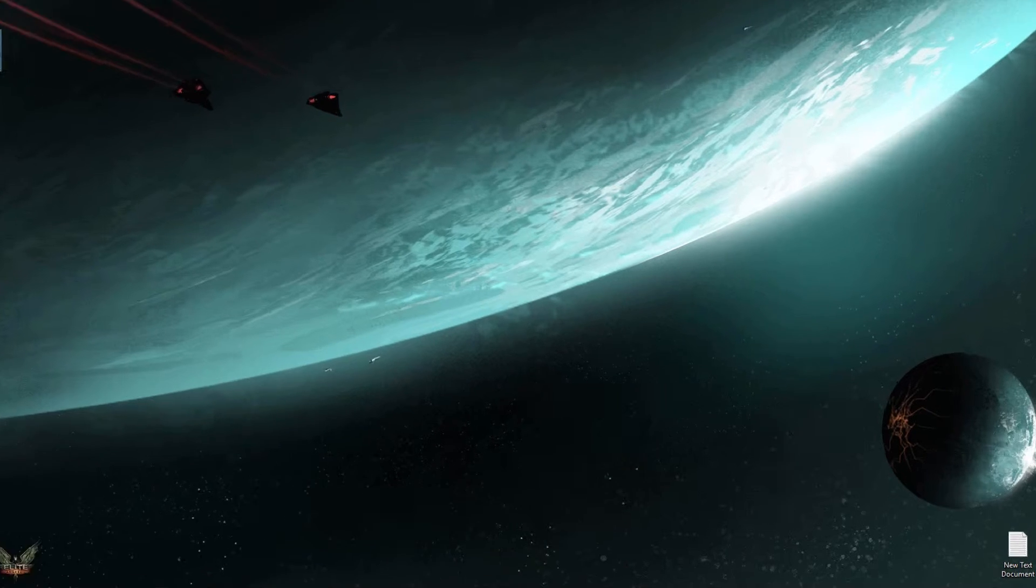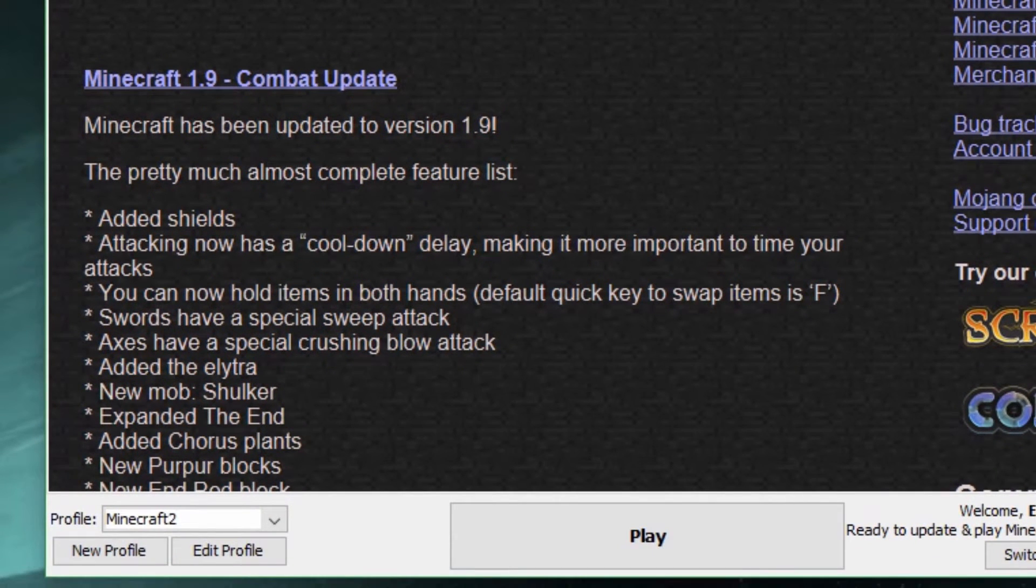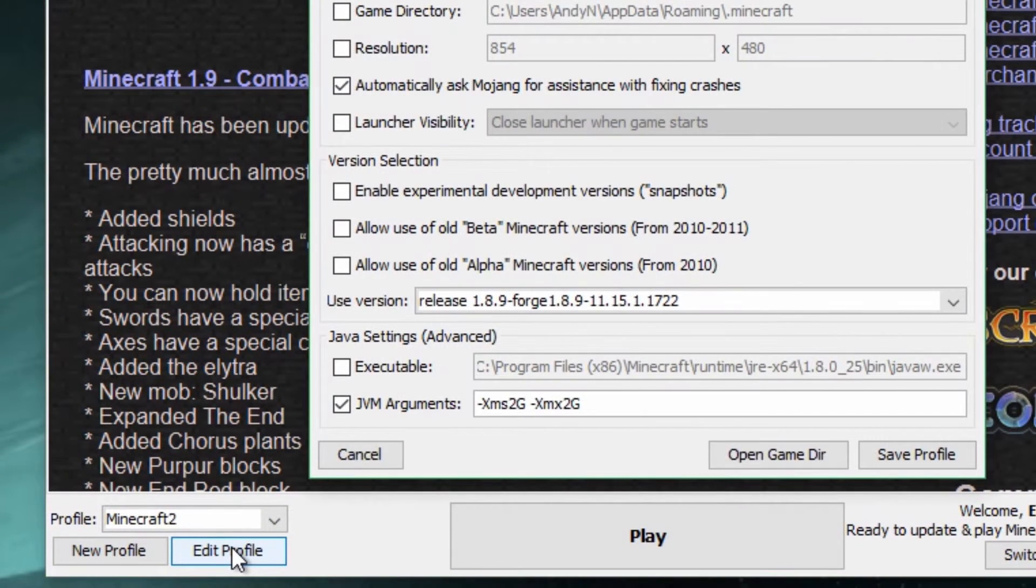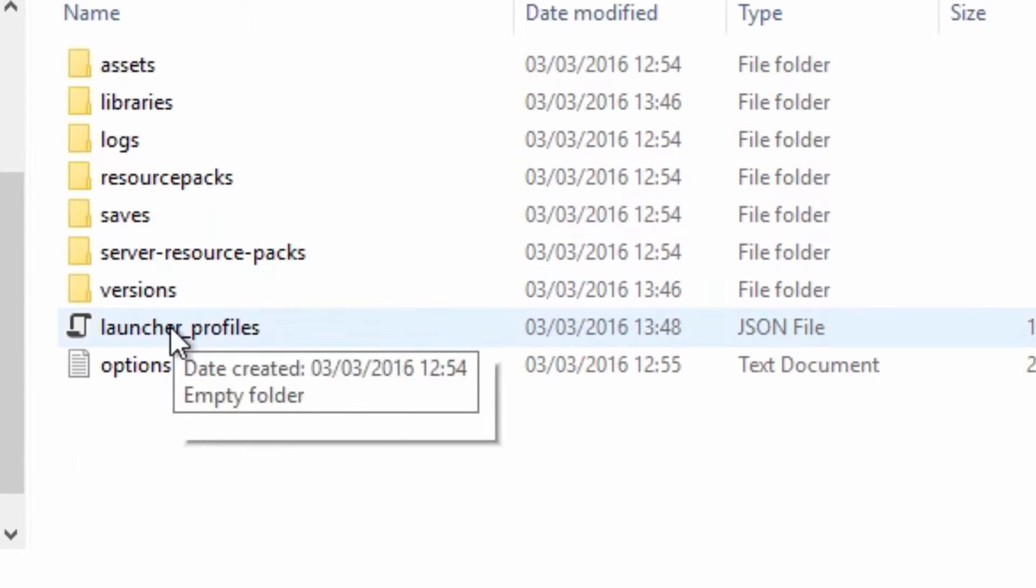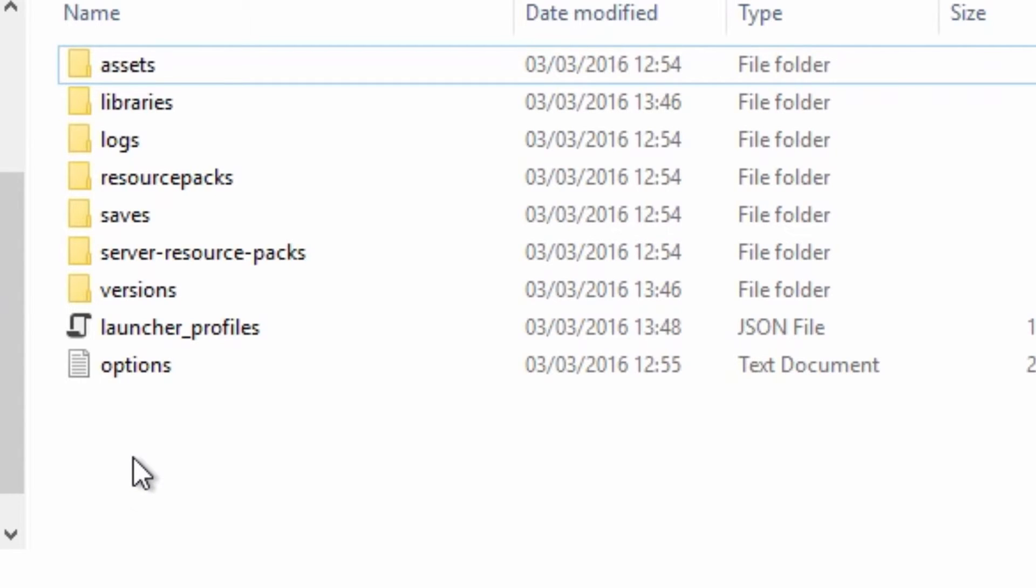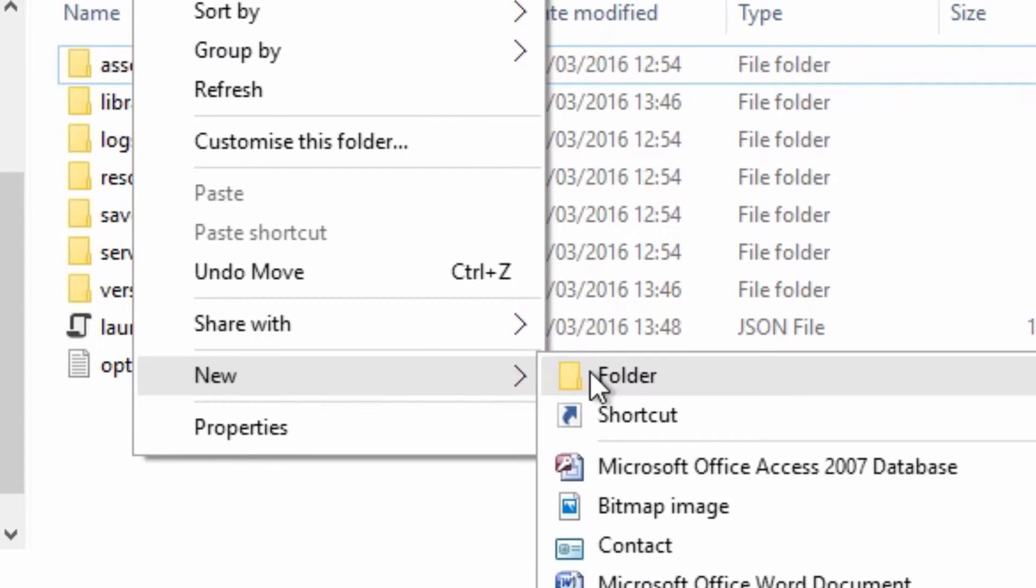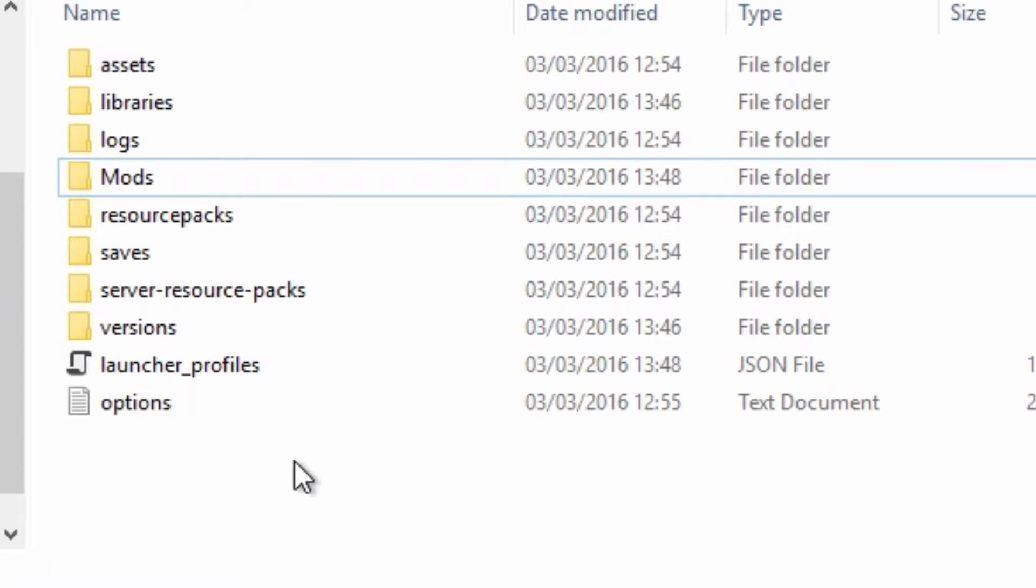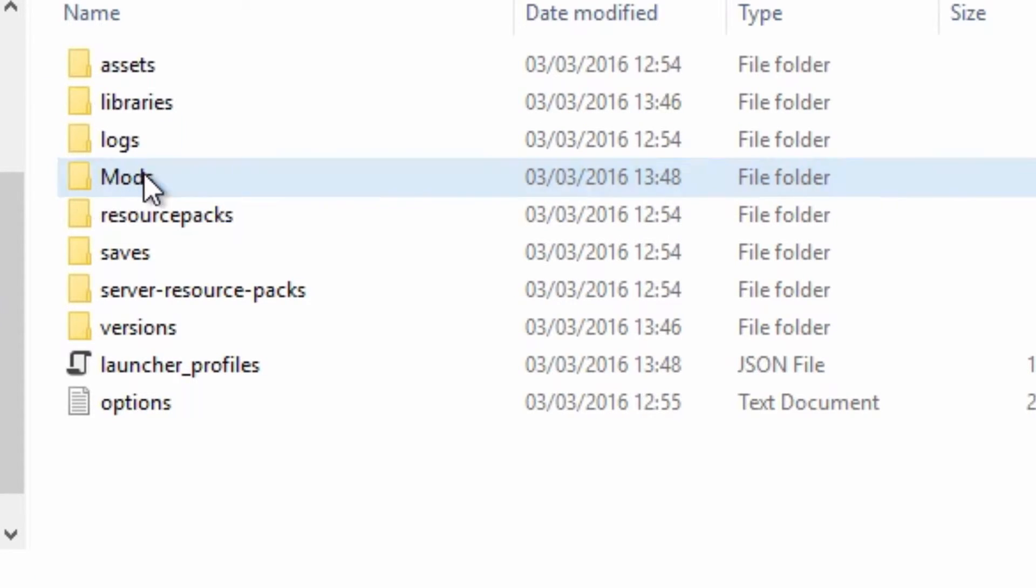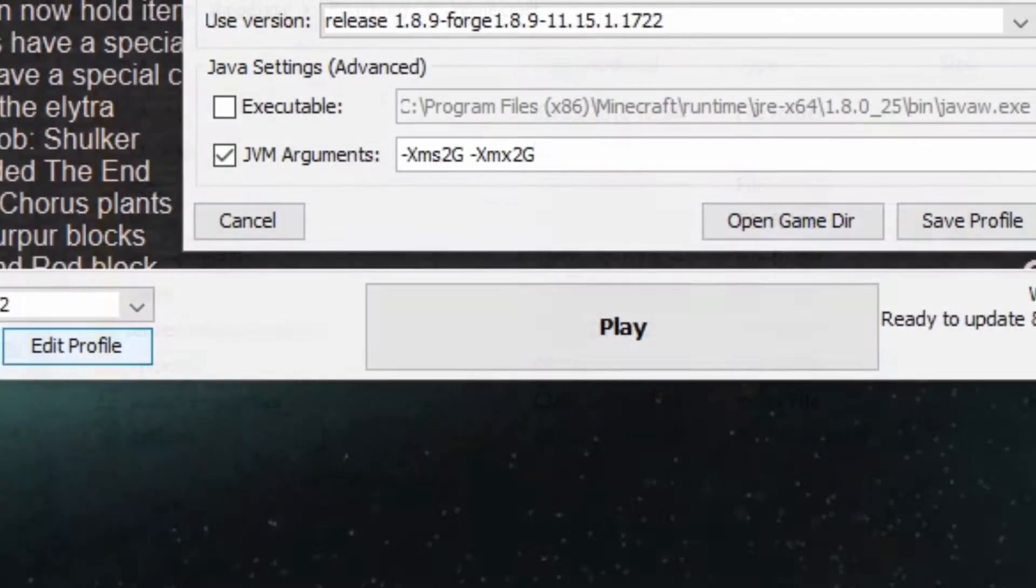Open your Minecraft launcher, click Edit Profile, and click Open Directory. This will open your Minecraft installation directory. If you do not have a mod folder, right-click your mouse, select New Folder, and name it Mods. Locate the Optifine download file and copy and paste it into the mod folder in your Minecraft directory. You may then click Play Minecraft.